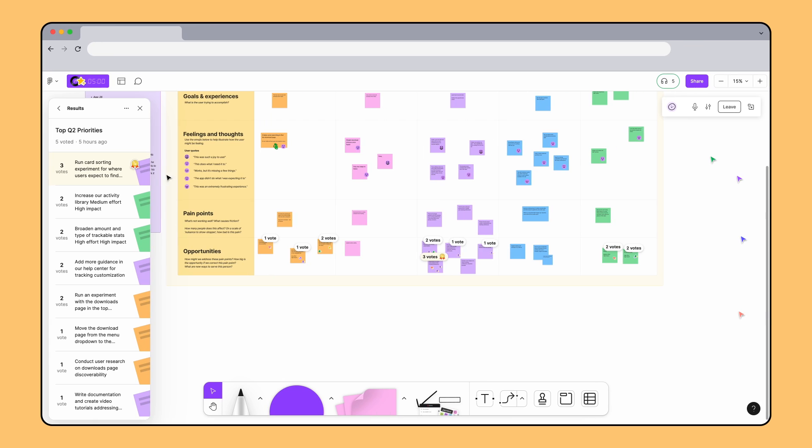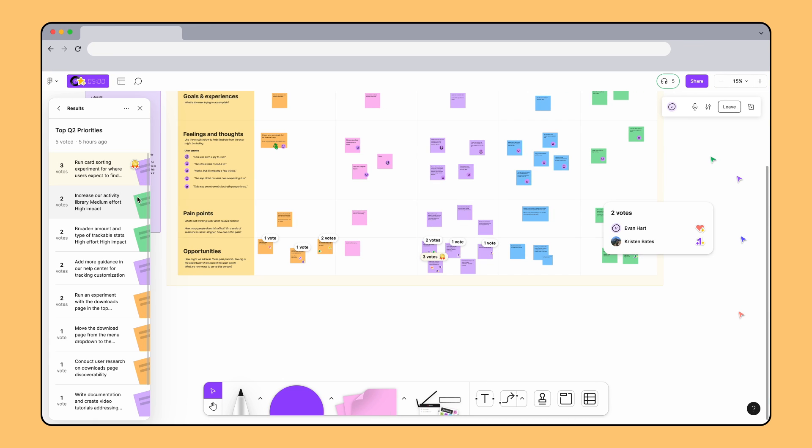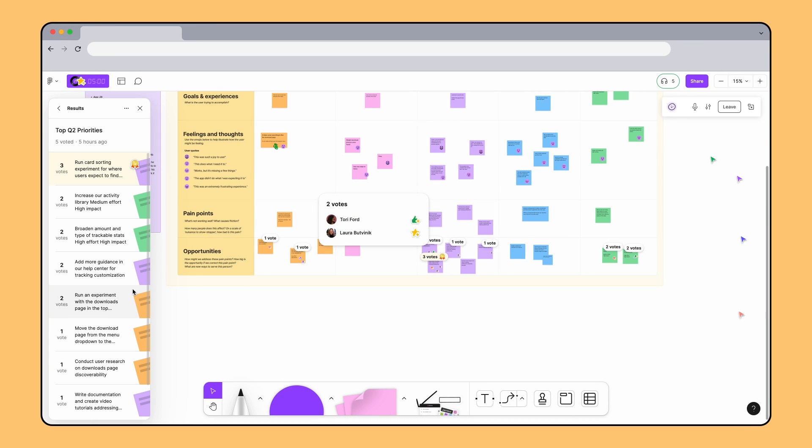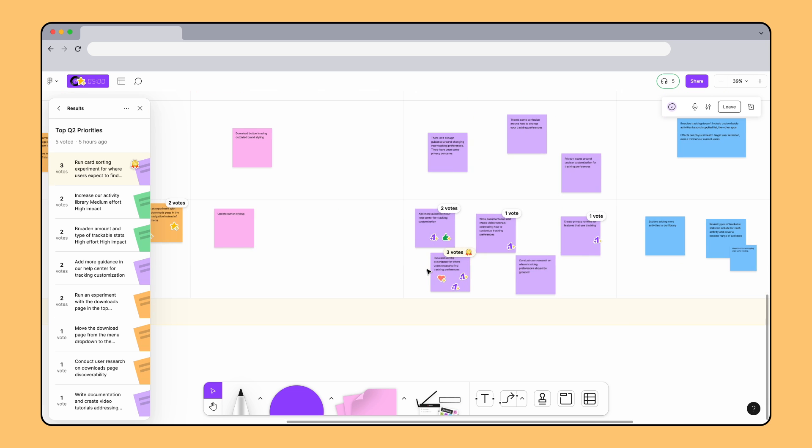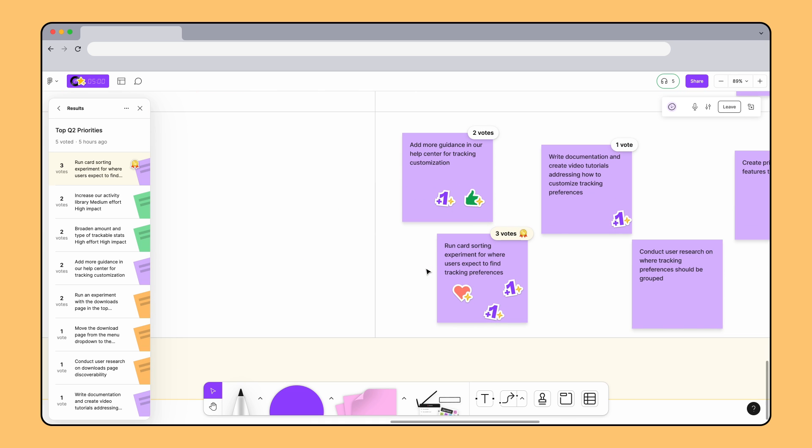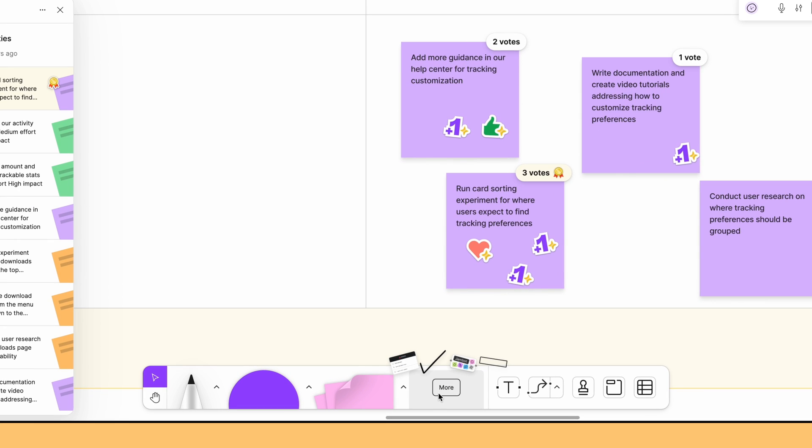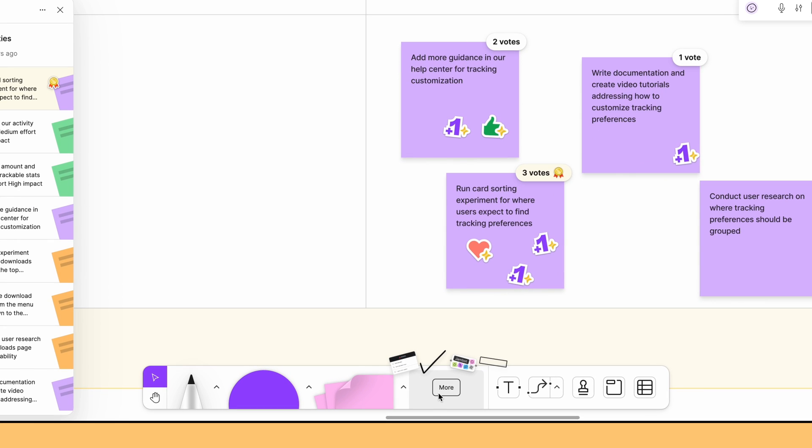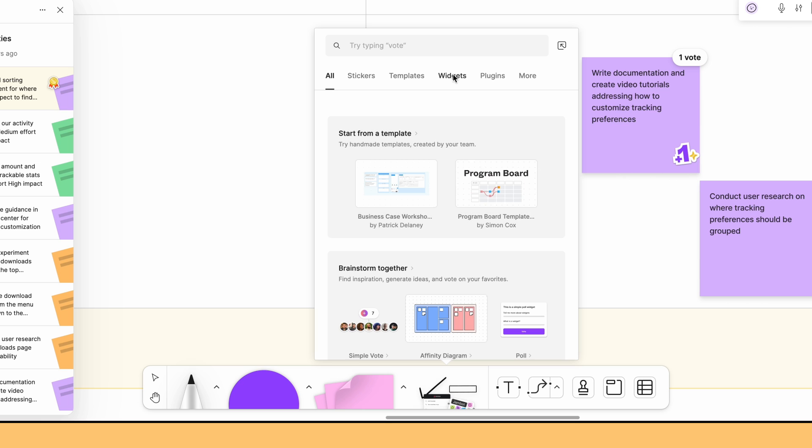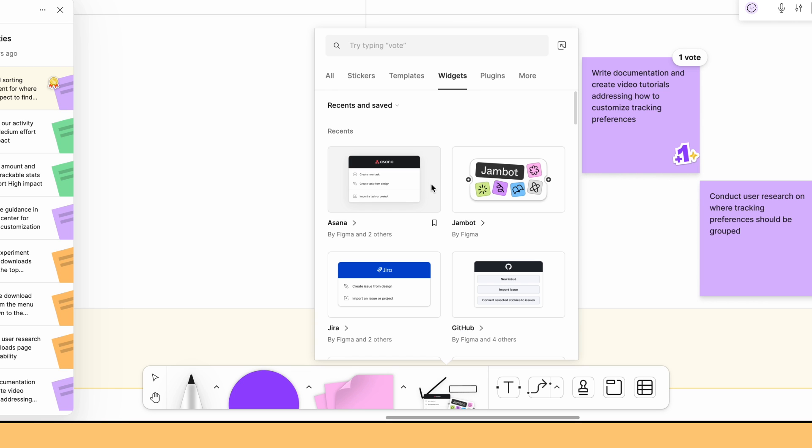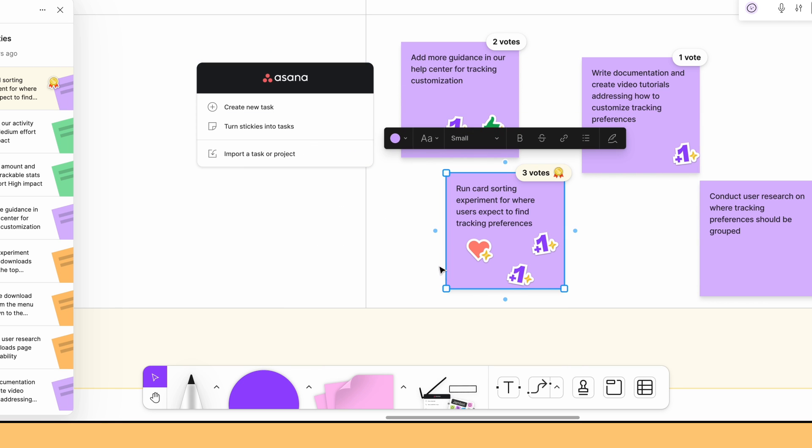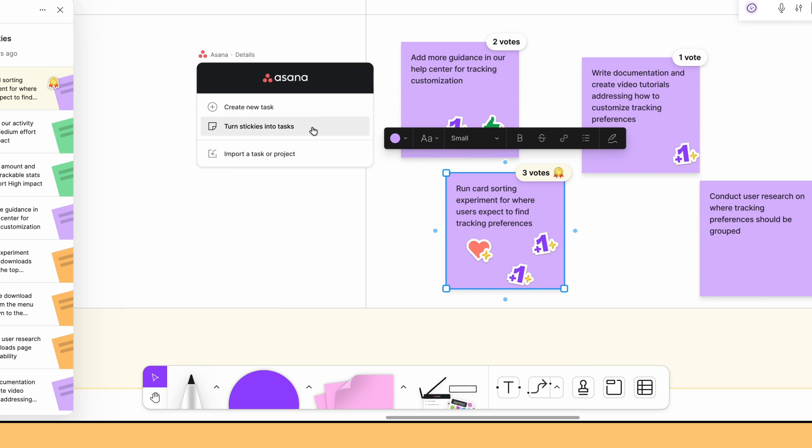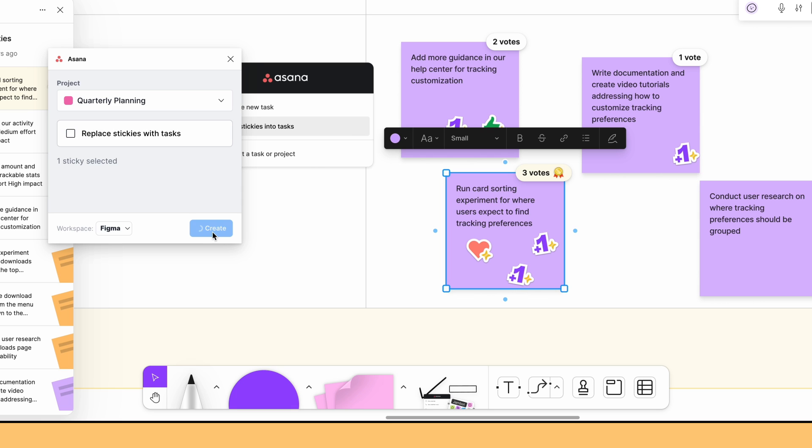Now that the voting is done, the team wants to turn these opportunities into actionable tasks. You can create tasks directly in FigJam using a task management widget like Jira, Coda, or Asana. To find these widgets, hover over the stack of icons in the bottom toolbar and click More. Then select the Widgets tab. Find the widget you want to use, and then create a brand new task or make one from an existing sticky note.